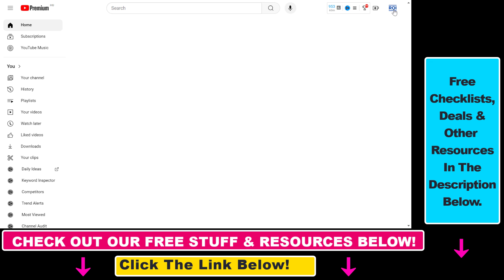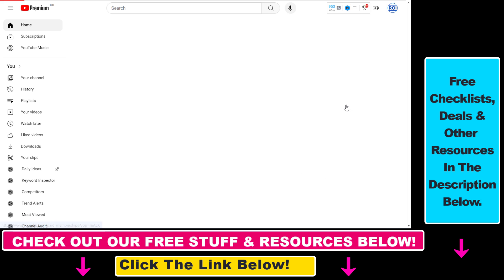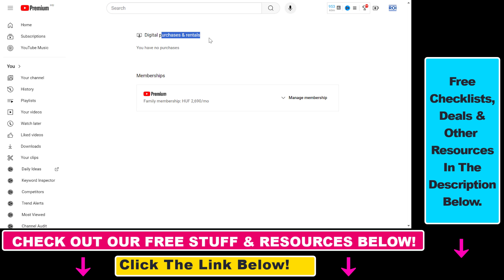Then in the top right corner you're going to see your account icon. Click on that, then select Purchases and Memberships from the dropdown, which will open up the digital purchases and rentals page where you can see your current memberships.